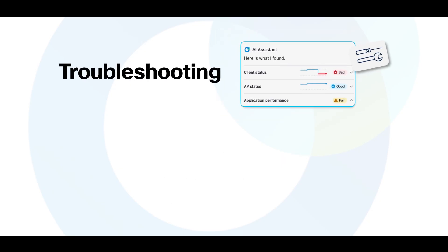The third area we're going to take a look at is troubleshooting. When issues arise, the AI Assistant offers data-driven recommendations to speed up resolution and provides actionable next steps to reduce downtime and simplify problem solving. Here are some examples you can try.